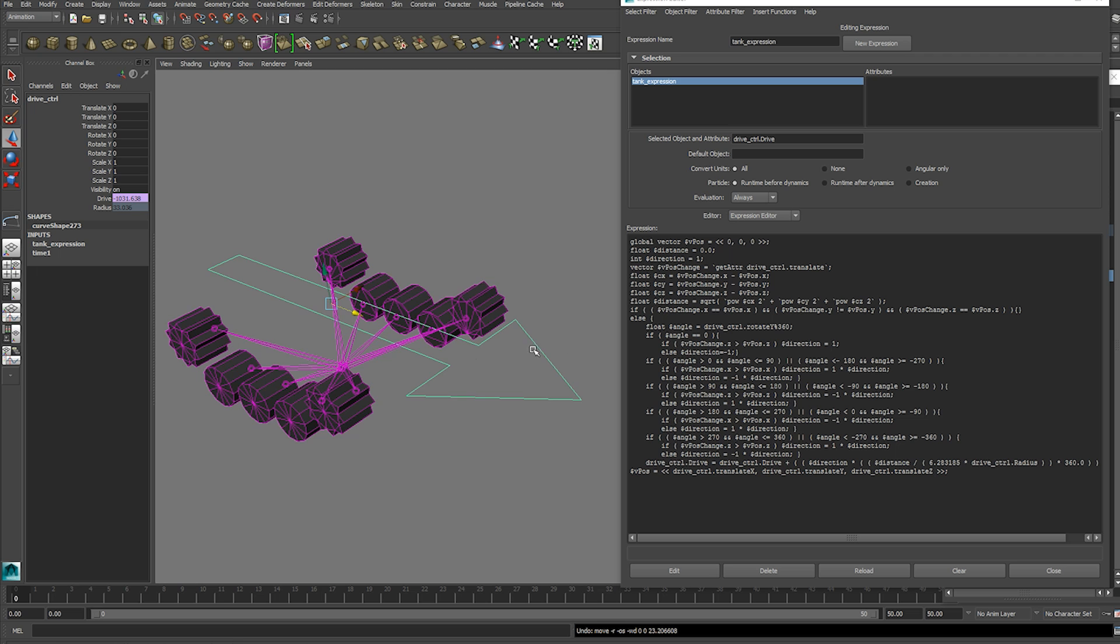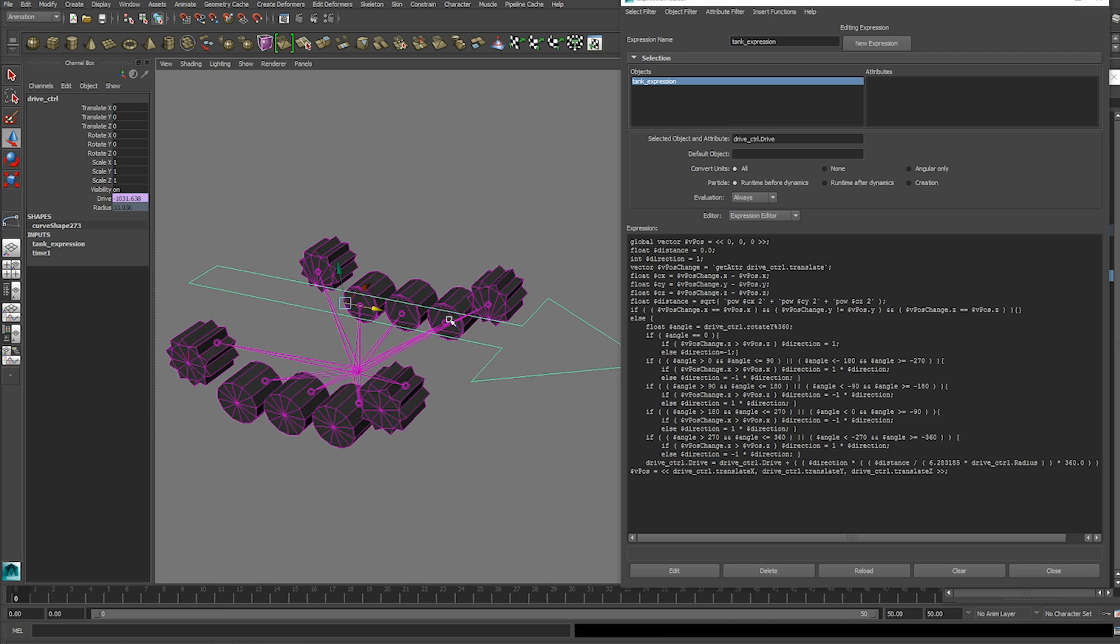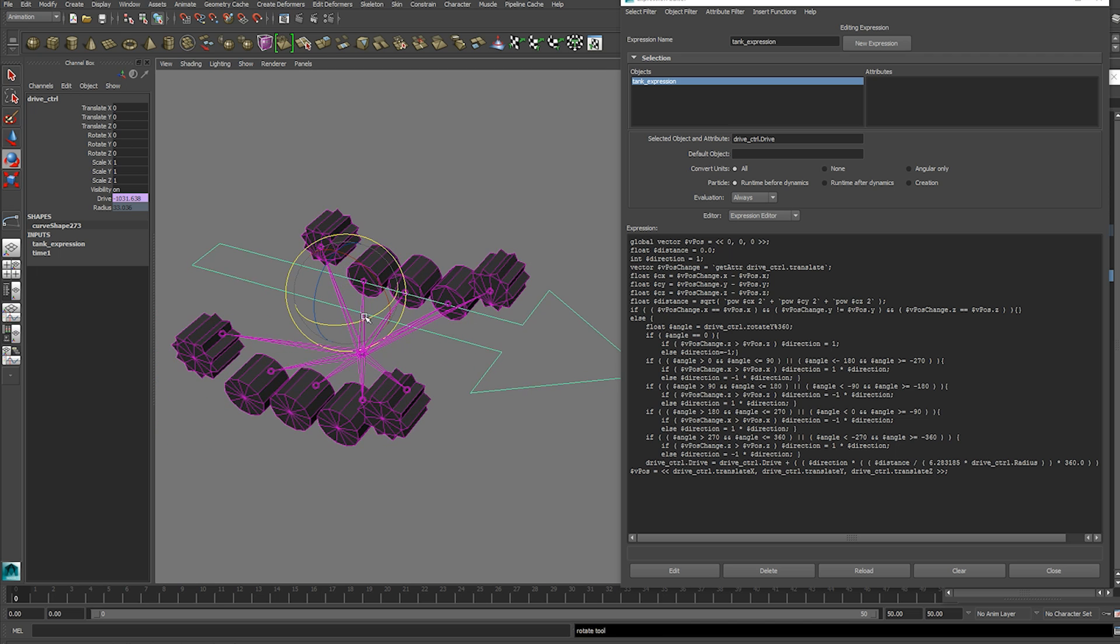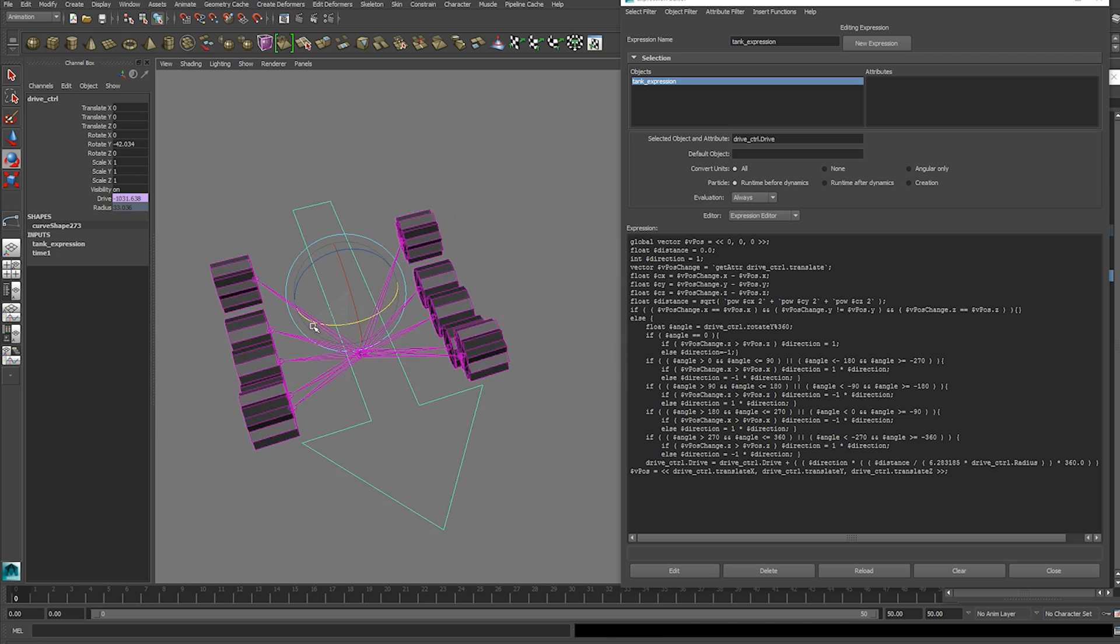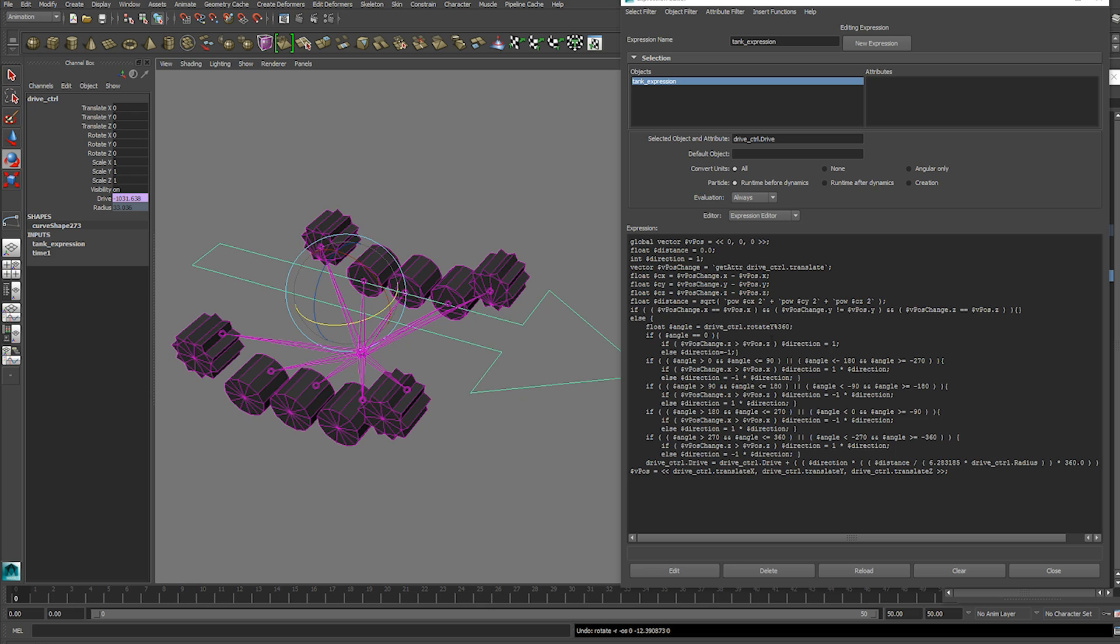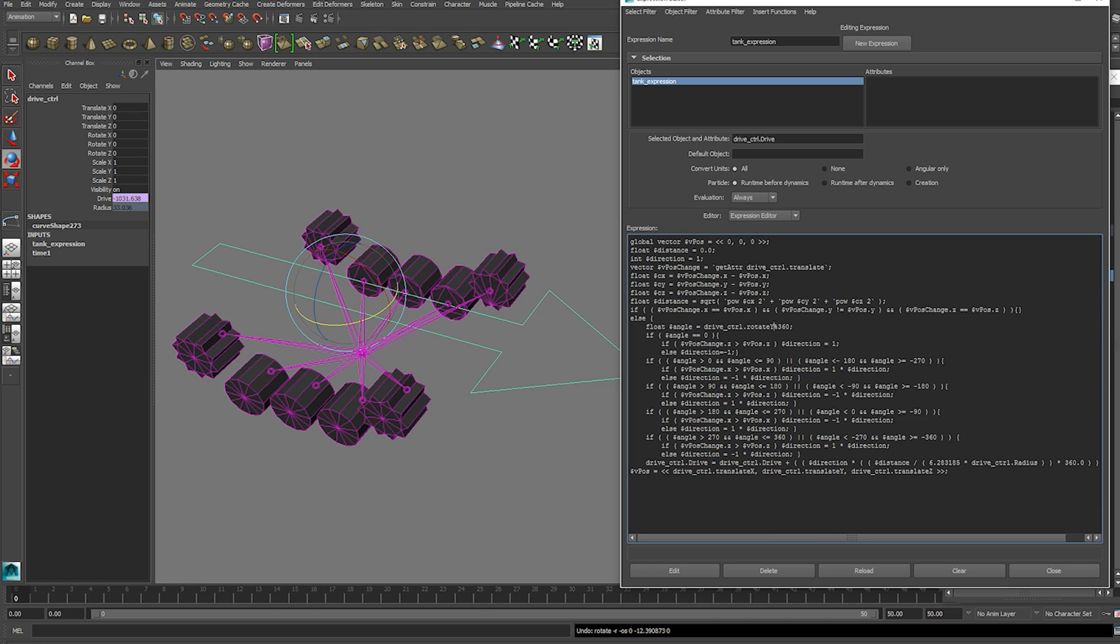Then it wants to calculate the angle. So it uses our rotation y attribute with the modulus operator. Which is this percentage sign here. And that gives us a division remainder which we can use as an angle.